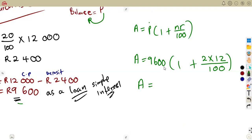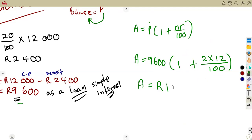This accumulated amount is what he will pay at the end of the full two-year period. Using your calculator: 9,600 × (1 + 2 × 12/100) = 11,904 rent. So the total loan repayment amount is 11,904 rent.